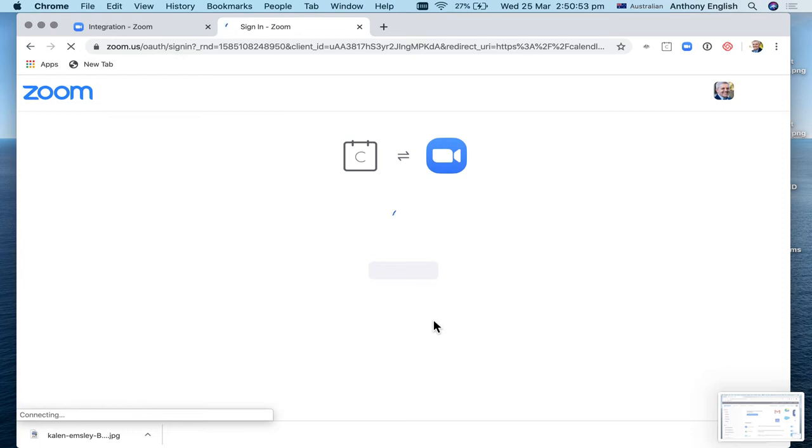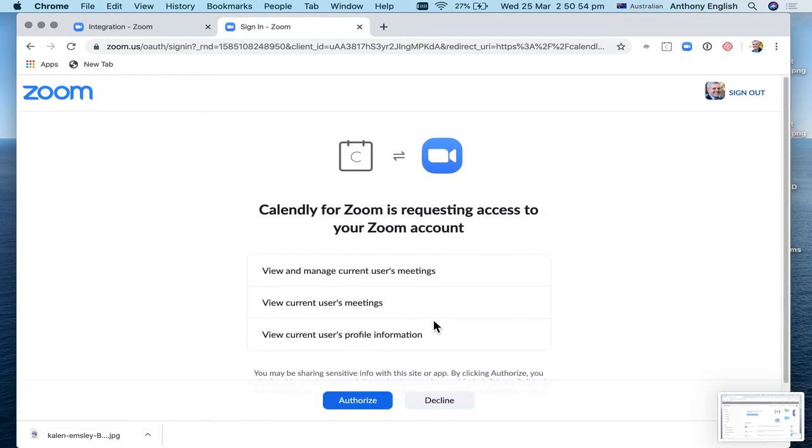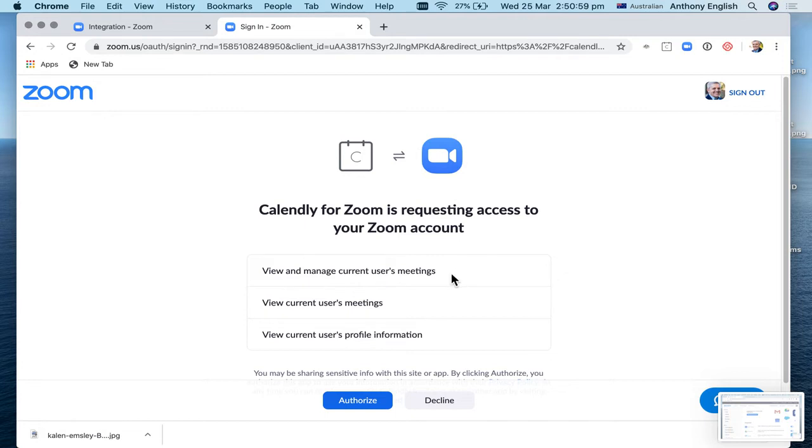So here's where I'm logging into Zoom and saying, okay, this is what it's going to do. View and manage my current users meetings, view my meetings and check my profile. And I'll say, yeah, that's all cool. I'm going to hit authorize.